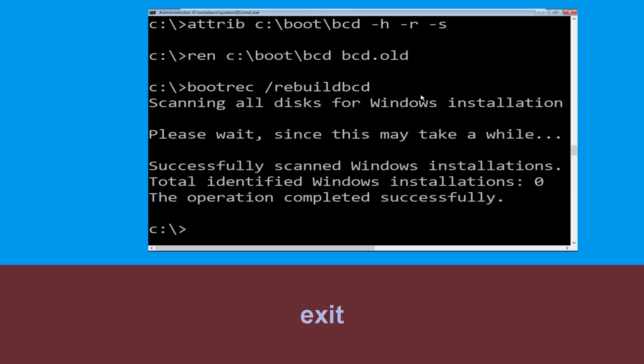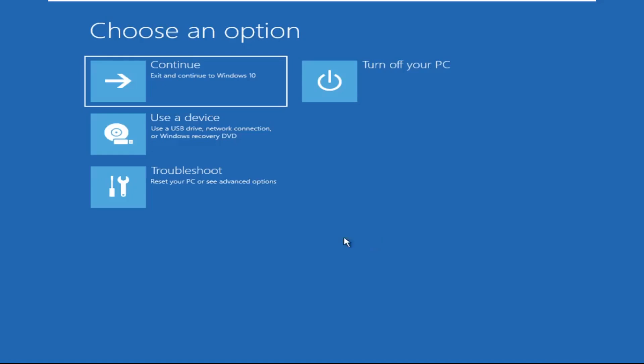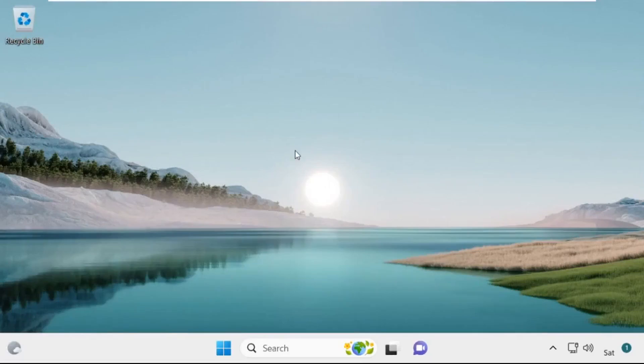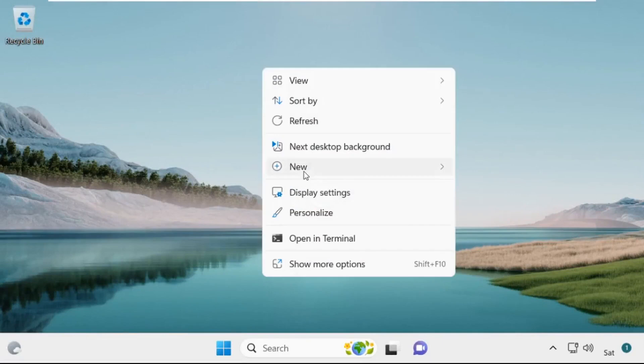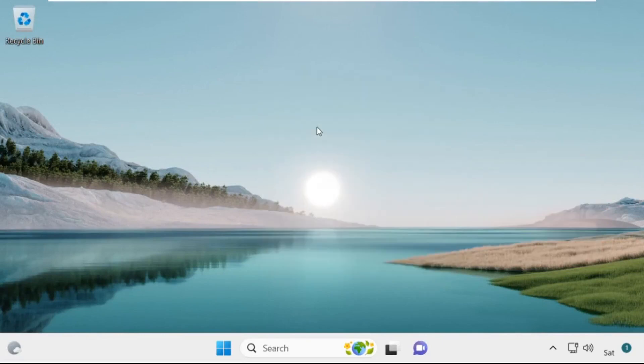Type exit and hit Enter, then click on Continue. It will restart your system. That's it guys, your problem is solved and you are good to go.